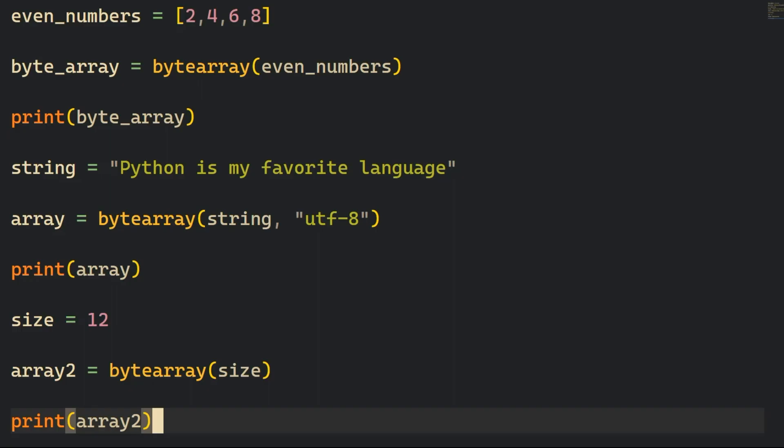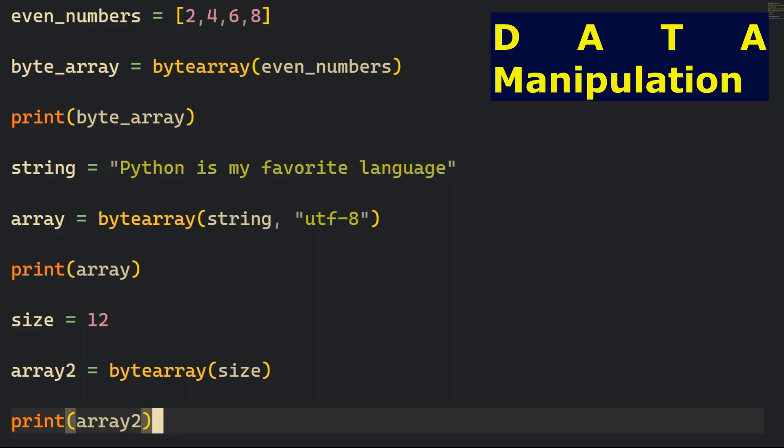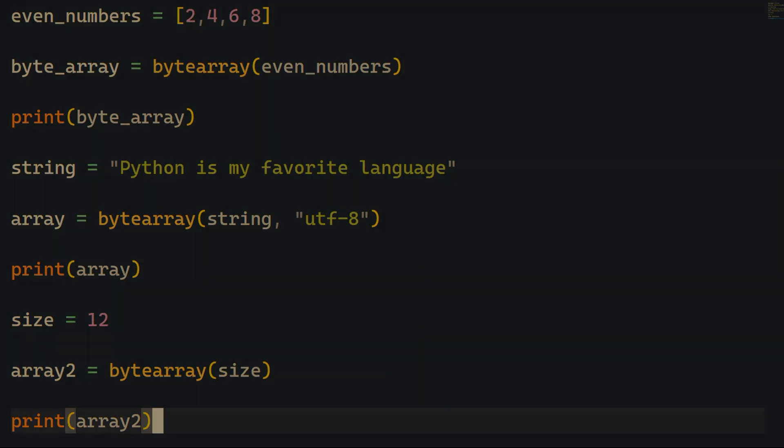All in all, Python's ByteArray built-in method allows for high efficiency manipulation of data in several common situations.